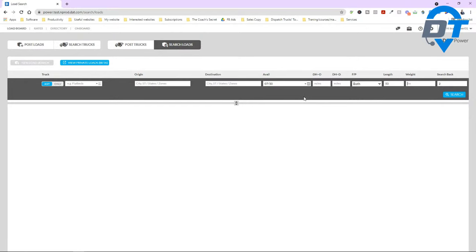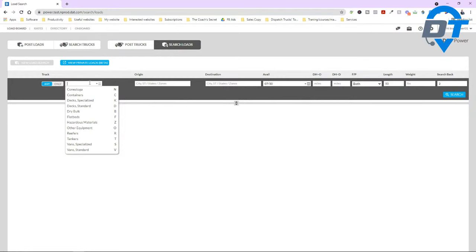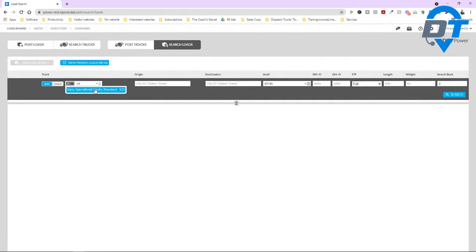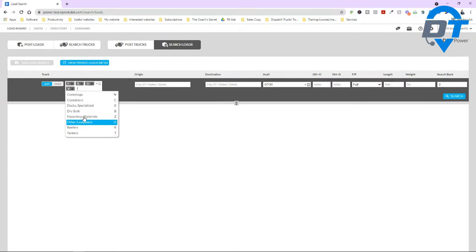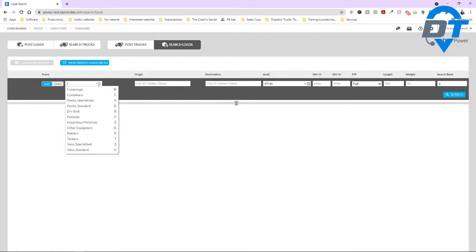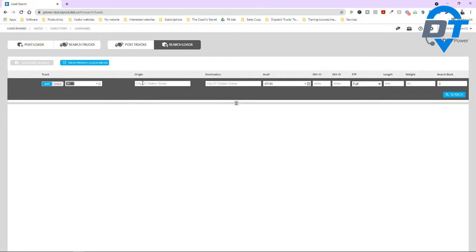The important part here is picking a type — what type of trailer do you need? In my case, it's a flatbed, or you can say step deck, specialized, or deck standard. You click on the dropdown menu and select from here. Let me show you again — there you go. You choose from here.